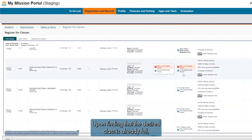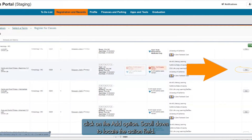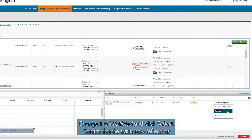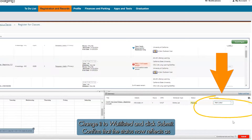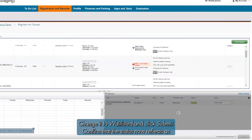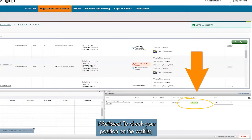Upon finding that the desired class is already full, click on the Add option, scroll down to locate the action field, change it to Waitlisted, and click Submit. Confirm that the status now reflects as Waitlisted.